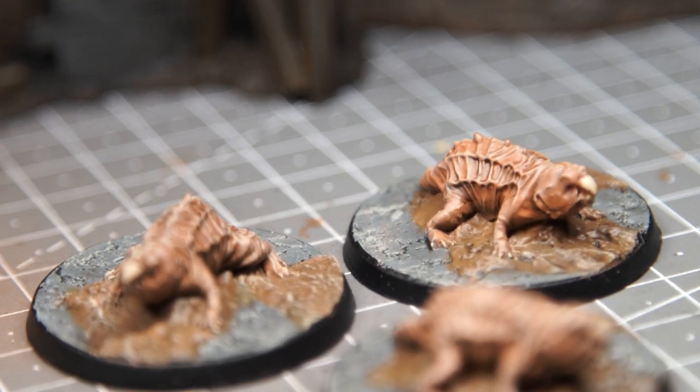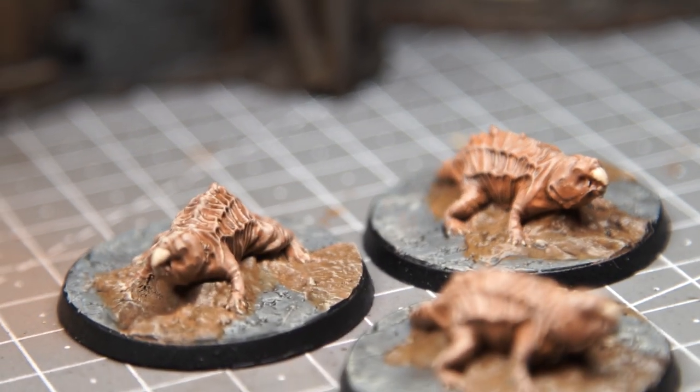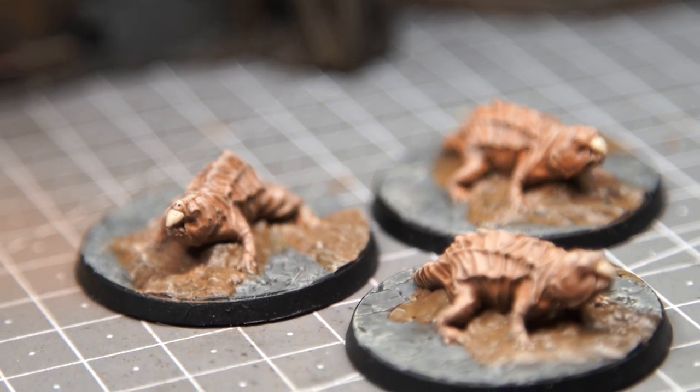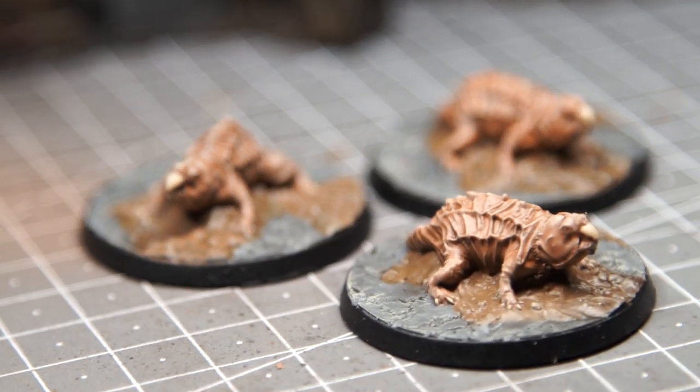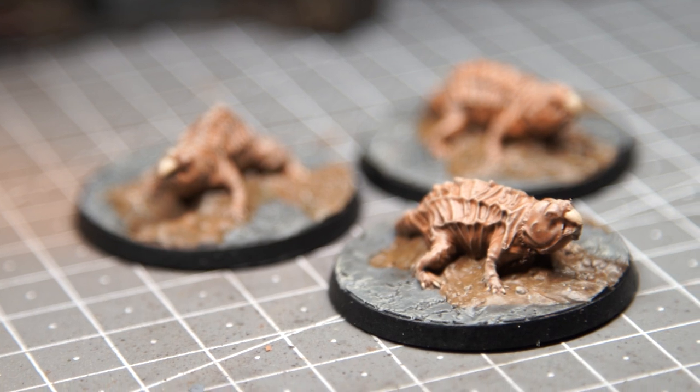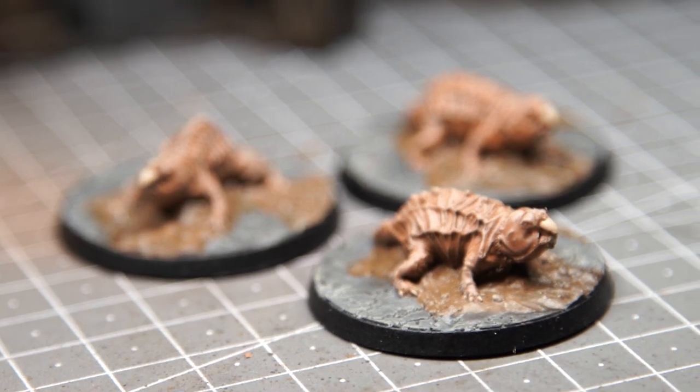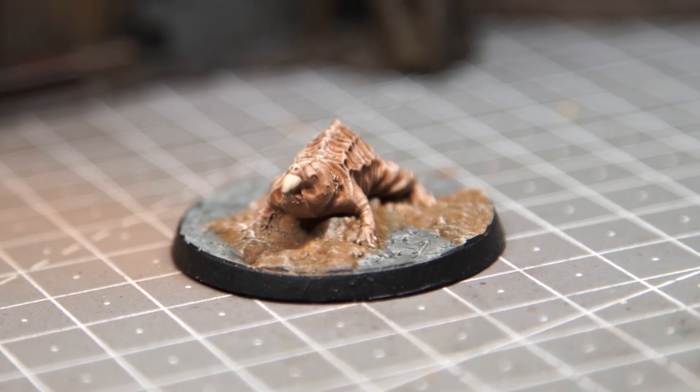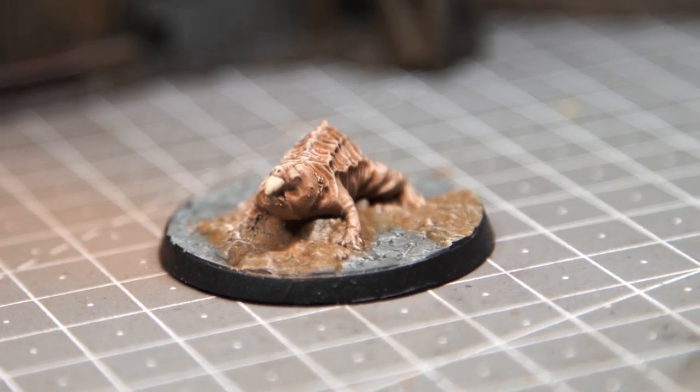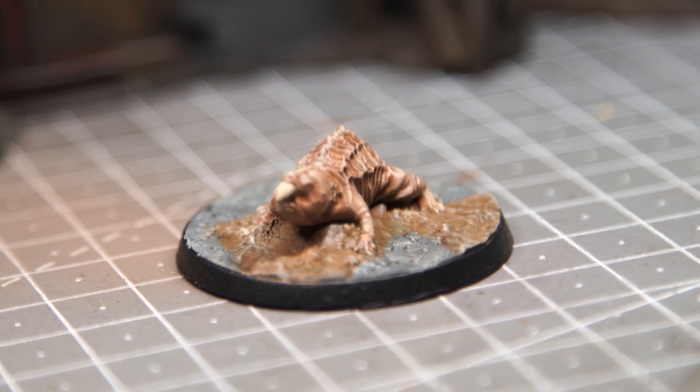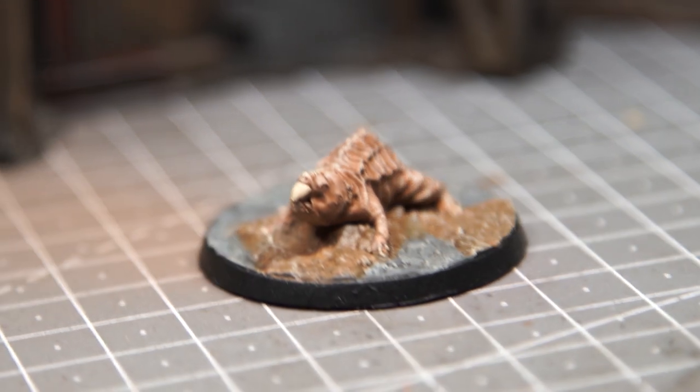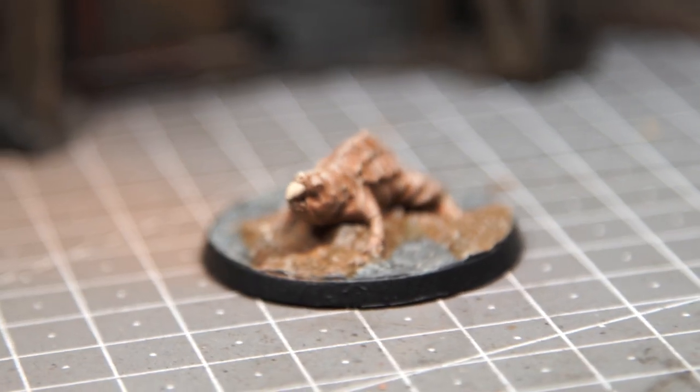If you want to paint some mole rat critters to pop out of the earth on unsuspecting miniatures, I'm going to show you a super simple paint scheme that will have these painted and on the tabletop in one evening. All the paints used are linked in the video description, but let's jump in.